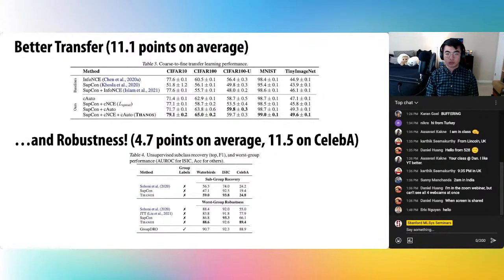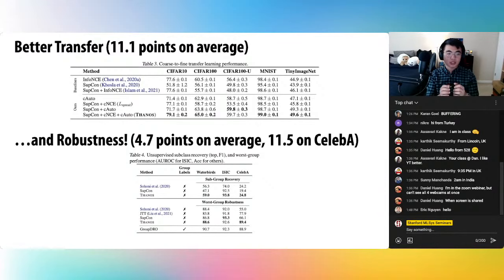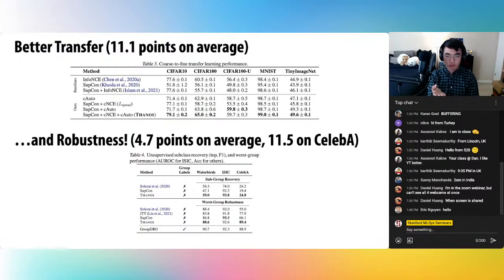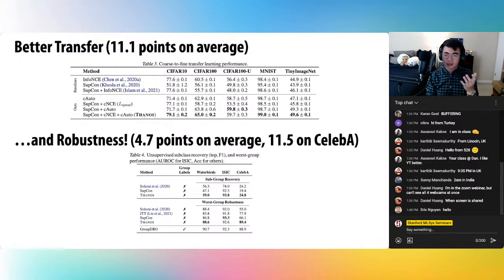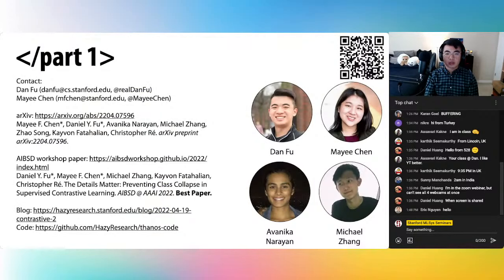We also see improvements in worst group robustness. On challenging robustness datasets, there are hidden subgroups that naive training does poorly on — you don't want your model to underperform on specific subpopulations. The goal is achieving good performance on the worst performing subpopulation without knowing what those subpopulations are. On average across three tasks, we see 4.7 points of lift over previous state-of-the-art, up to 11 points on CelebA. In a couple of cases, we can even outperform a method that does have access to the hidden subpopulations, which is remarkable because our method knows nothing about the subpopulations.